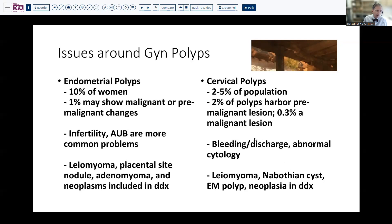Cervical polyps usually present with bleeding, discharge, or abnormal cytology, whereas endometrial polyps usually present with infertility or abnormal bleeding, or a mass lesion detected on exam. Each has its own differential considerations. Smooth muscle tumors can protrude and produce polypoid masses. Placental site lesions can occur in either location. Nabothian cysts in the cervix can present as a polypoid mass. Endometrial polyps can also prolapse into the cervix, and polypoid neoplasms enter the differential as well, which is why careful examination is important.